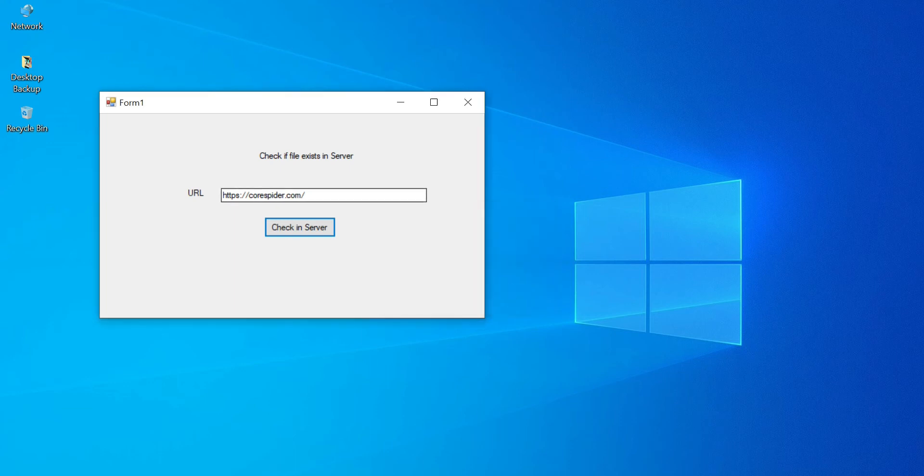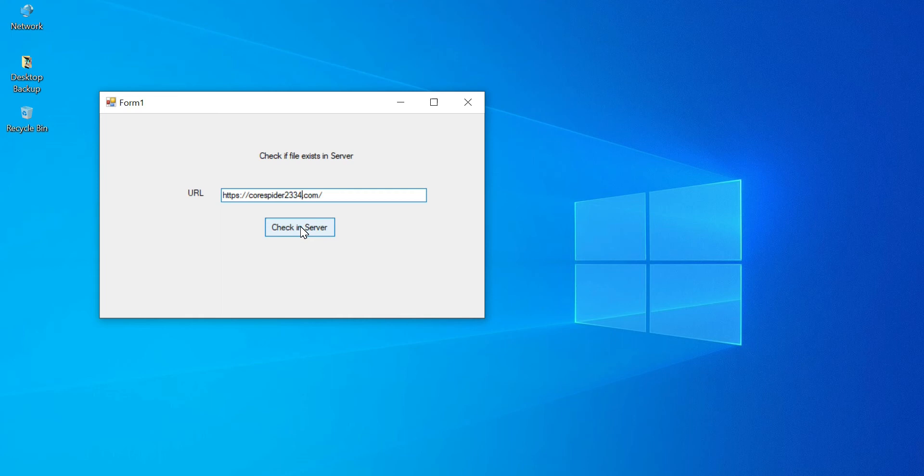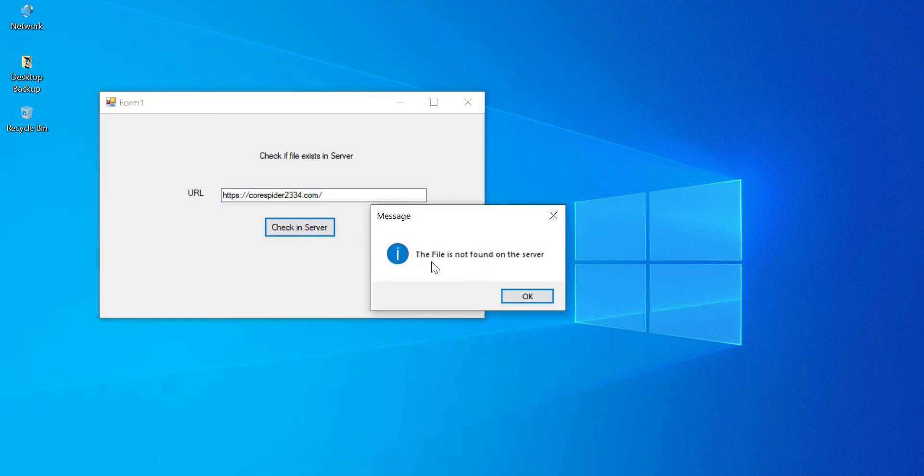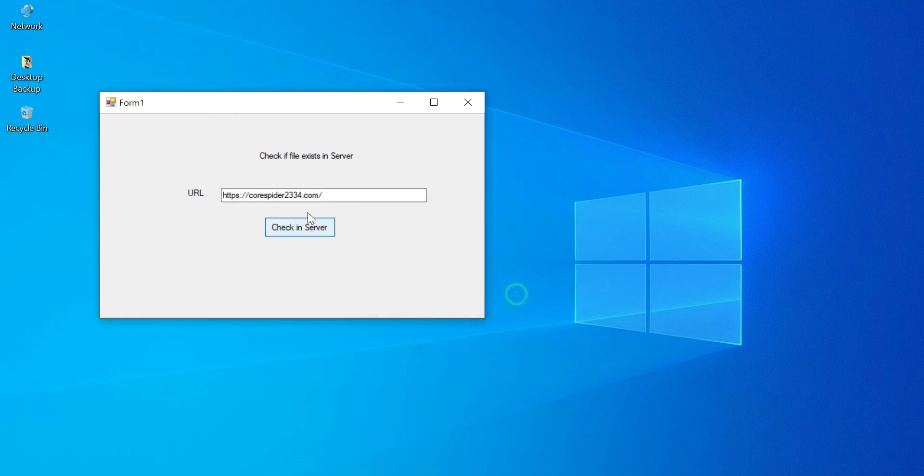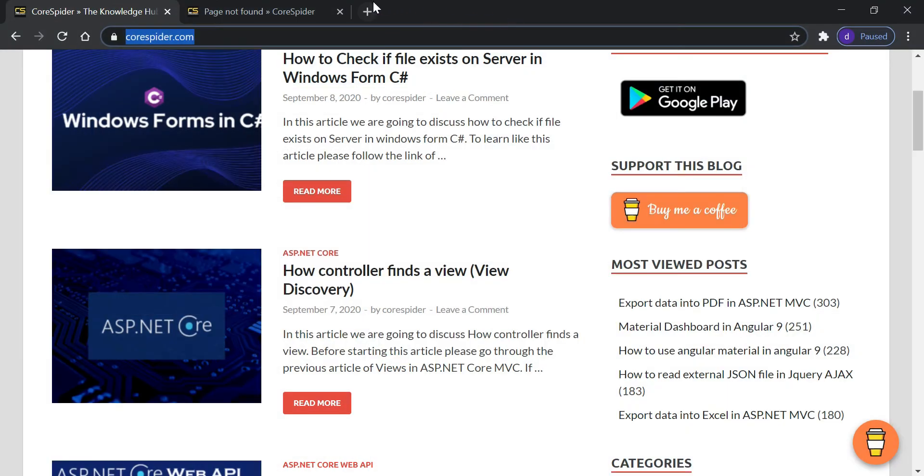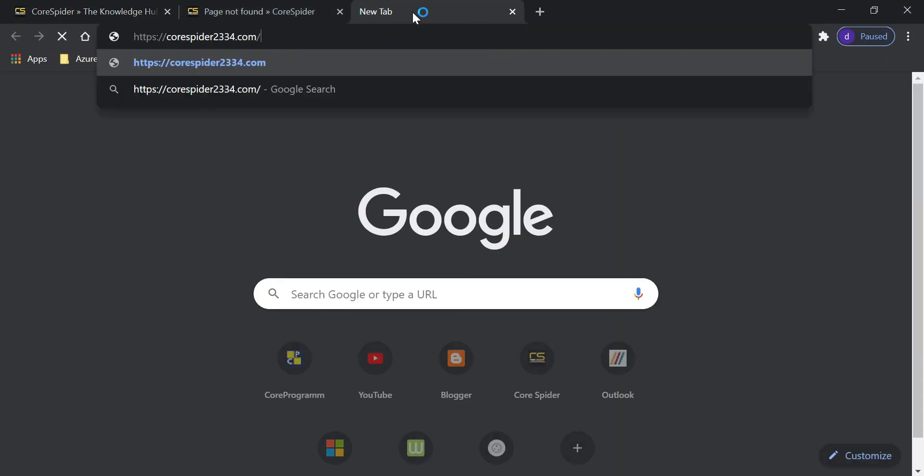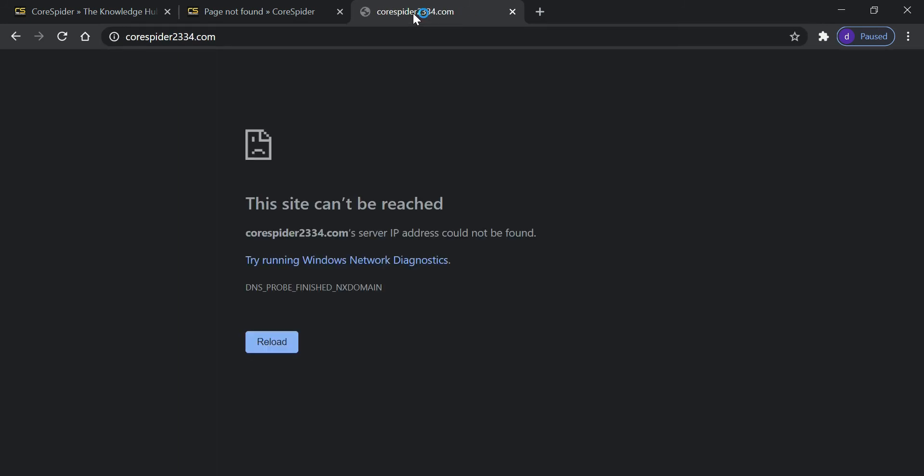If I change something, codespider let's say 1234 or 2334.com, then I click here. You can see that it simply returns the file is not found on the server. And you can check it on Google as well. So let's open this and hit enter. You can see the site cannot be reached.